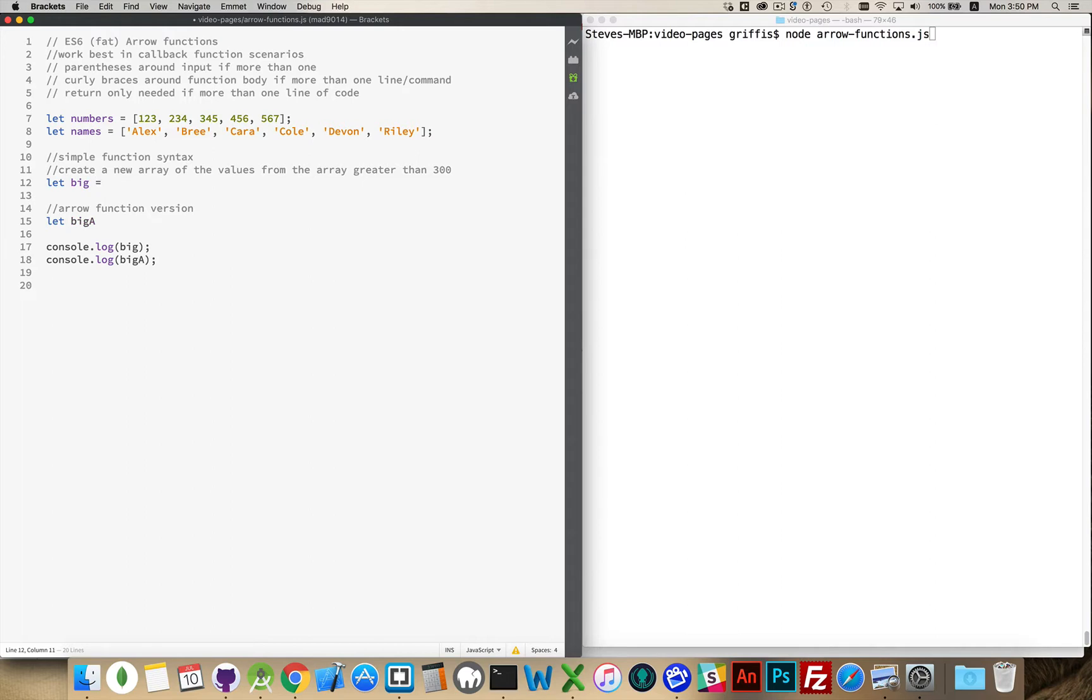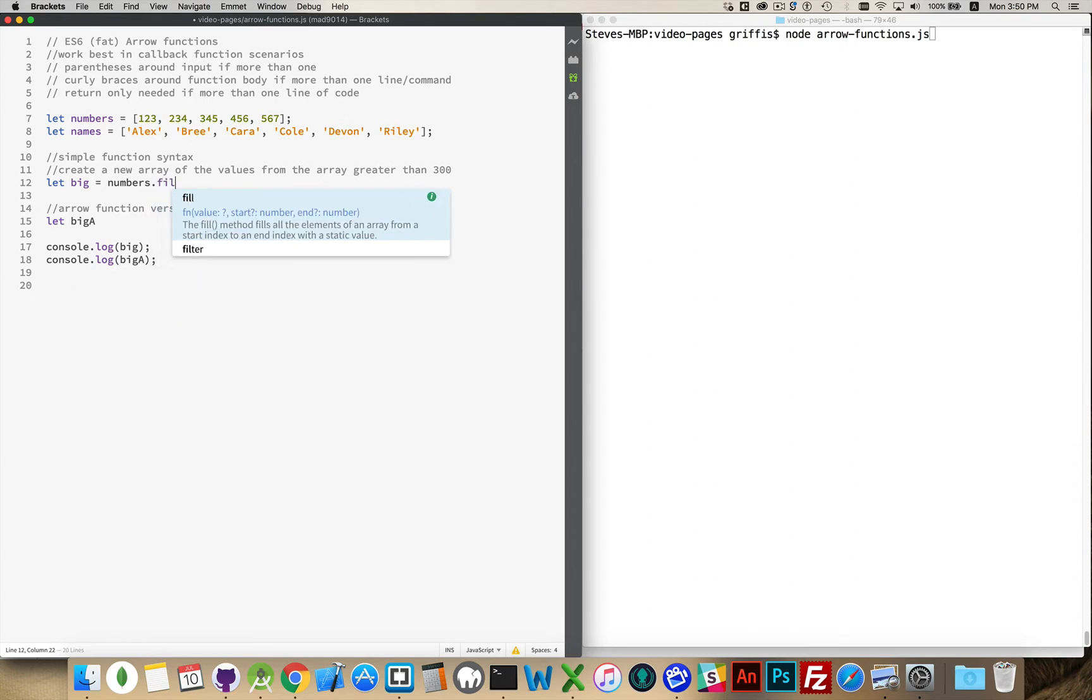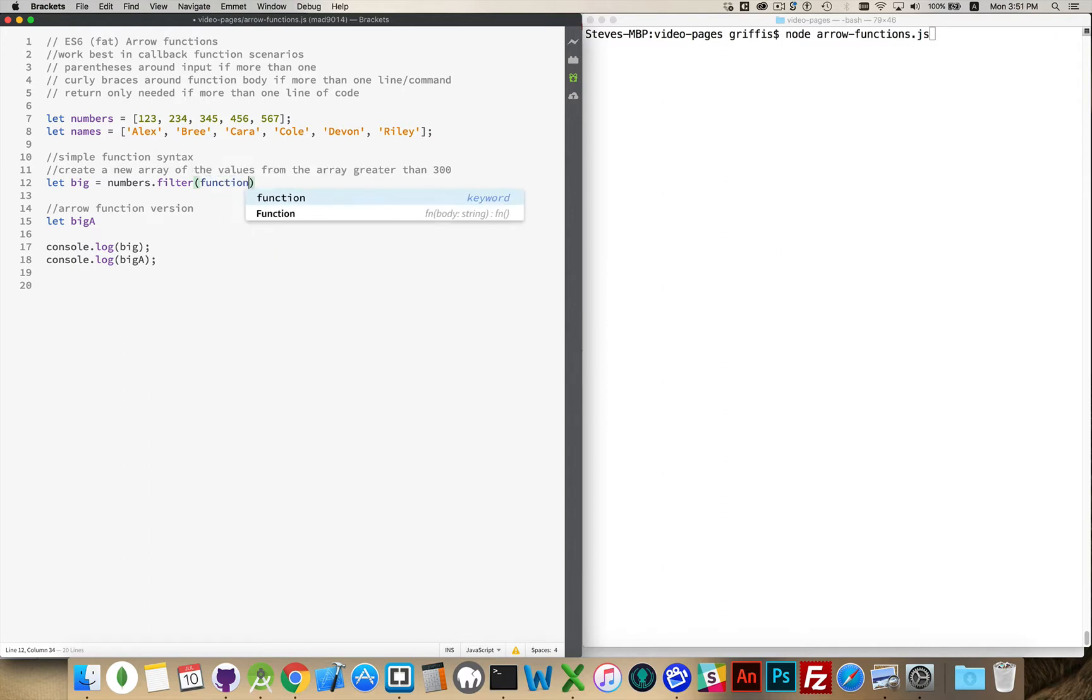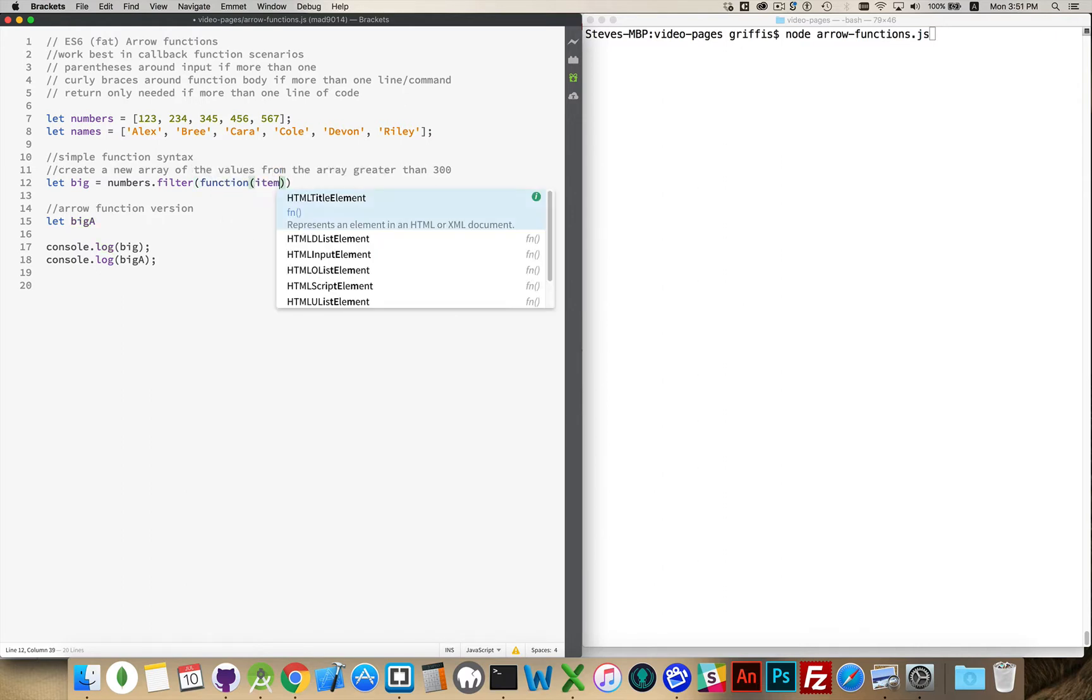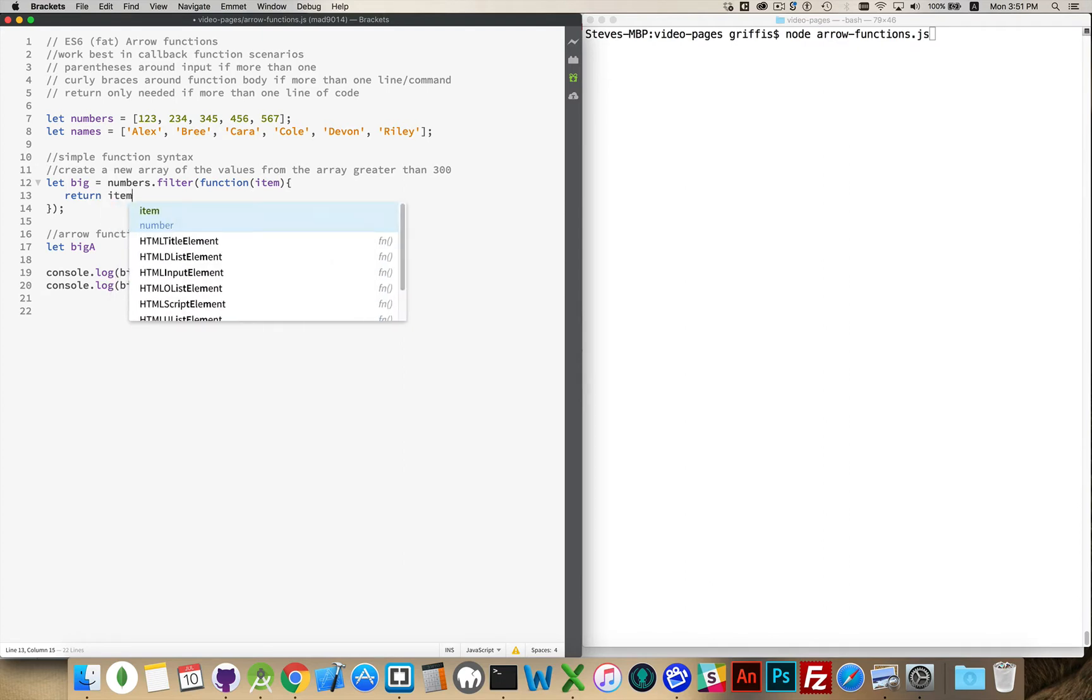So I've declared my variable big, it's going to hold the resulting array, and numbers.filter is going to allow me to call the callback function once for each element in the array. There's five numbers, so this function is going to get called five times. I will have a variable called item which will contain each of those individual numbers, and I'm going to return item greater than 300.